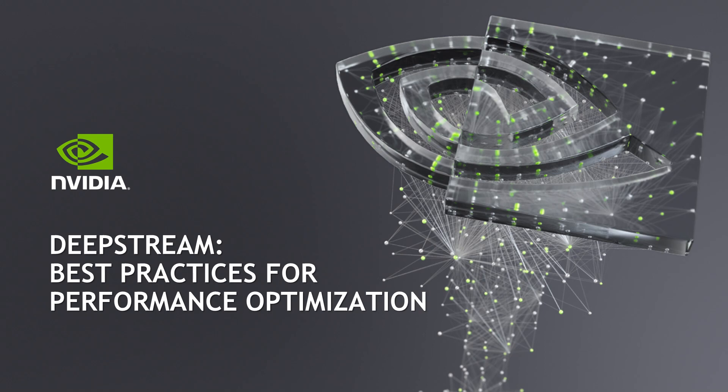Hello everyone, in this video tutorial series, I'll show you some best practices to maximize the performance of your DeepStream application.